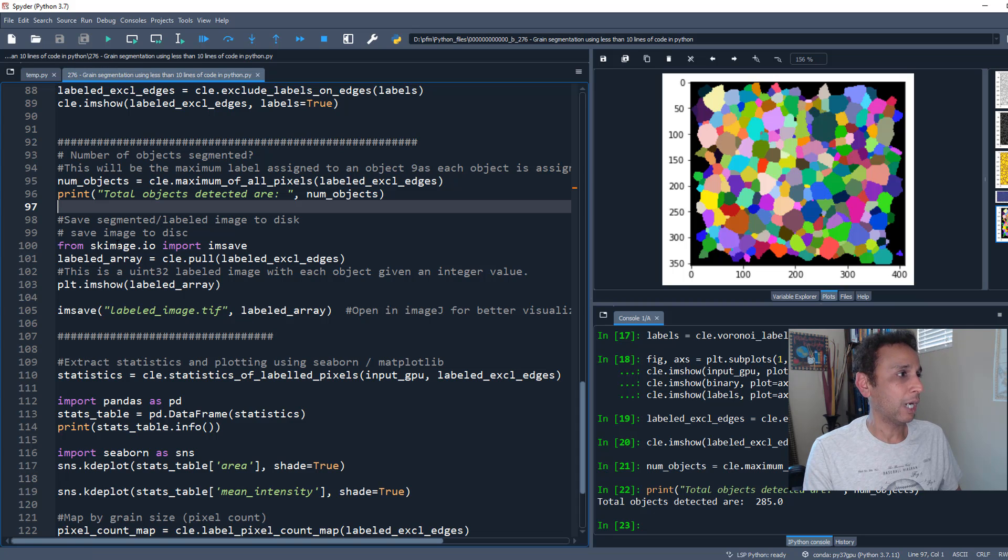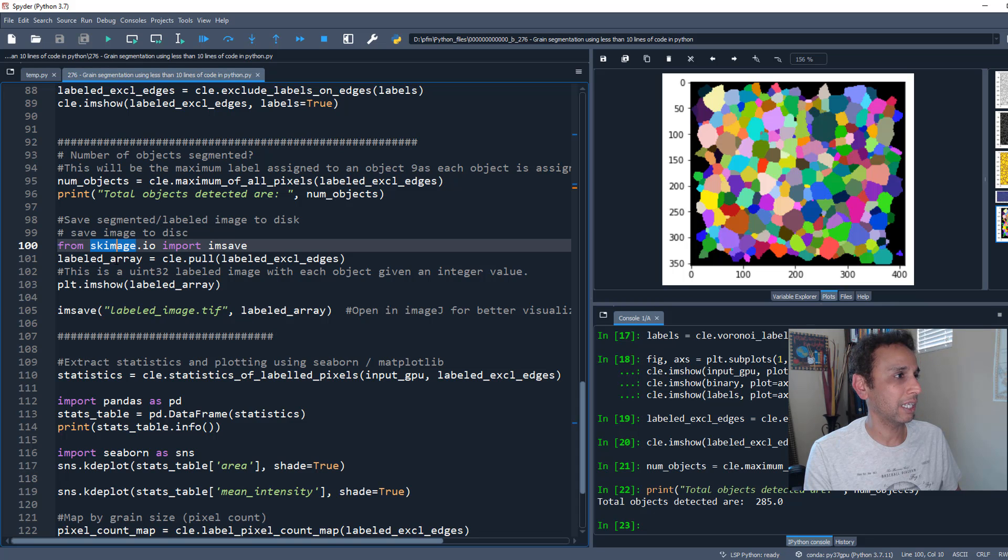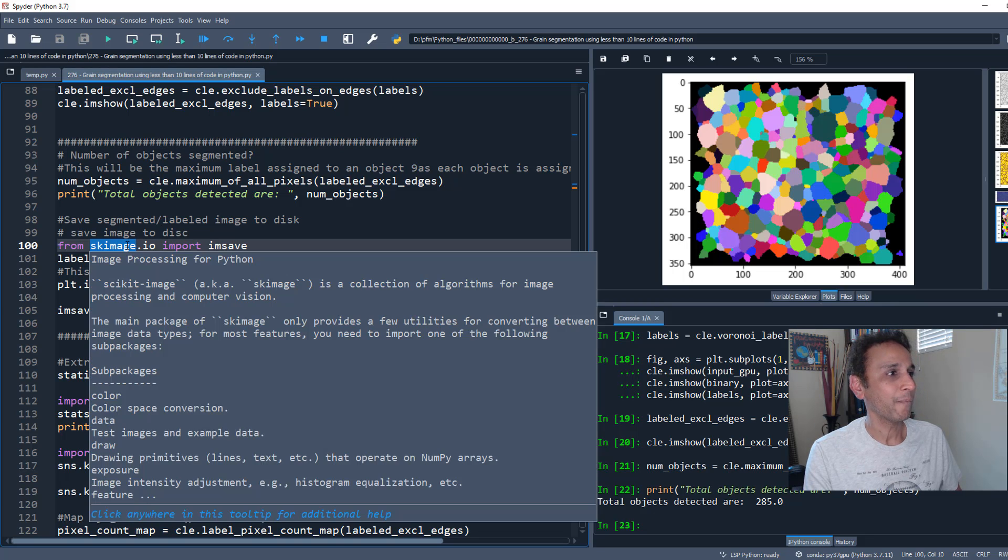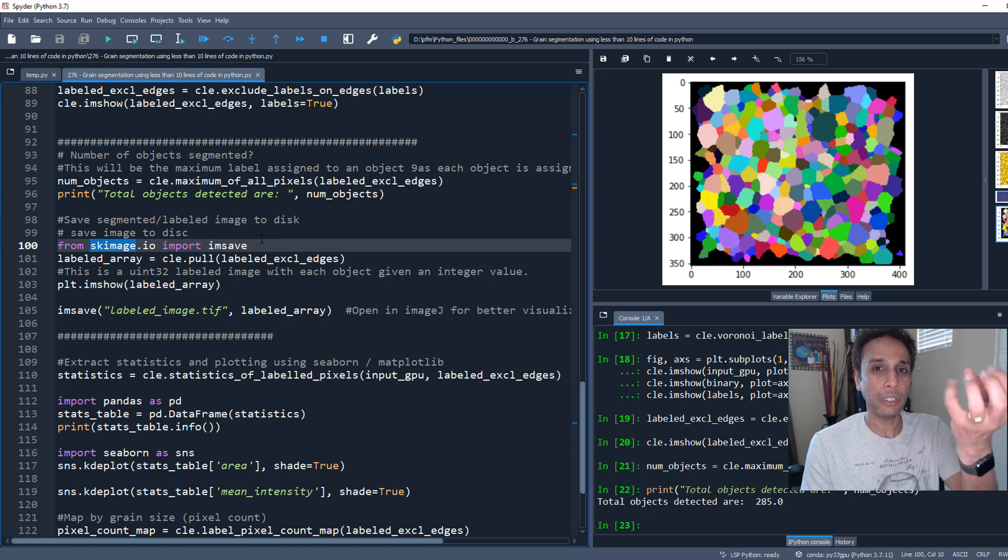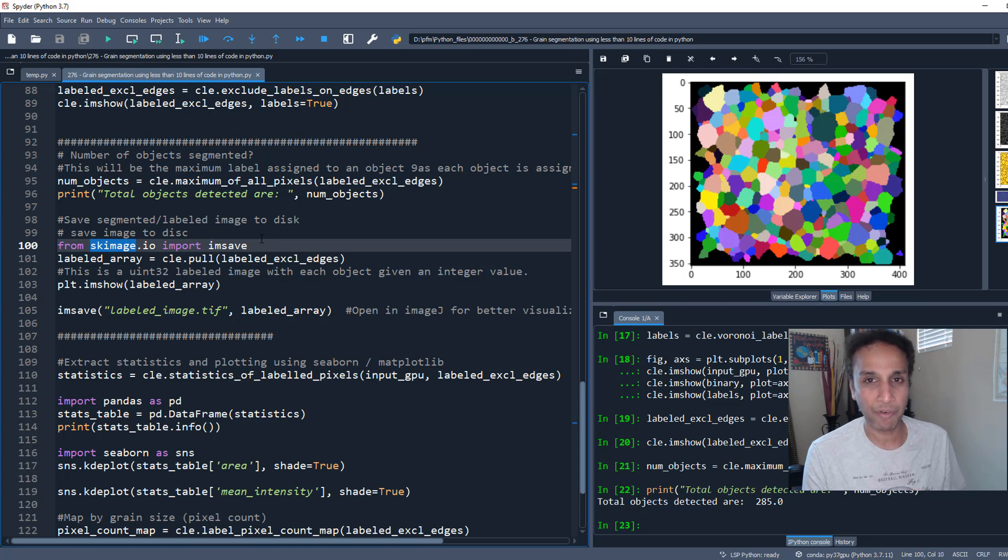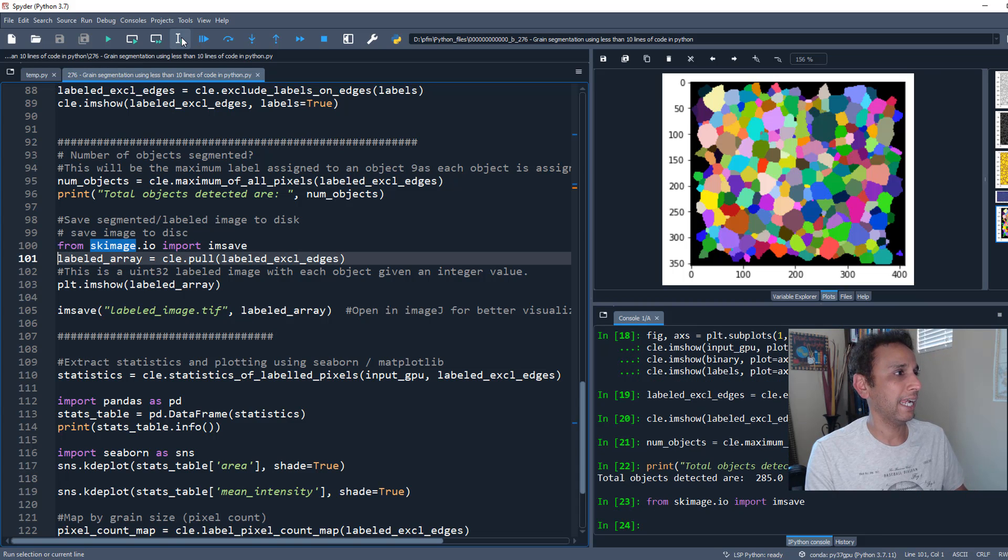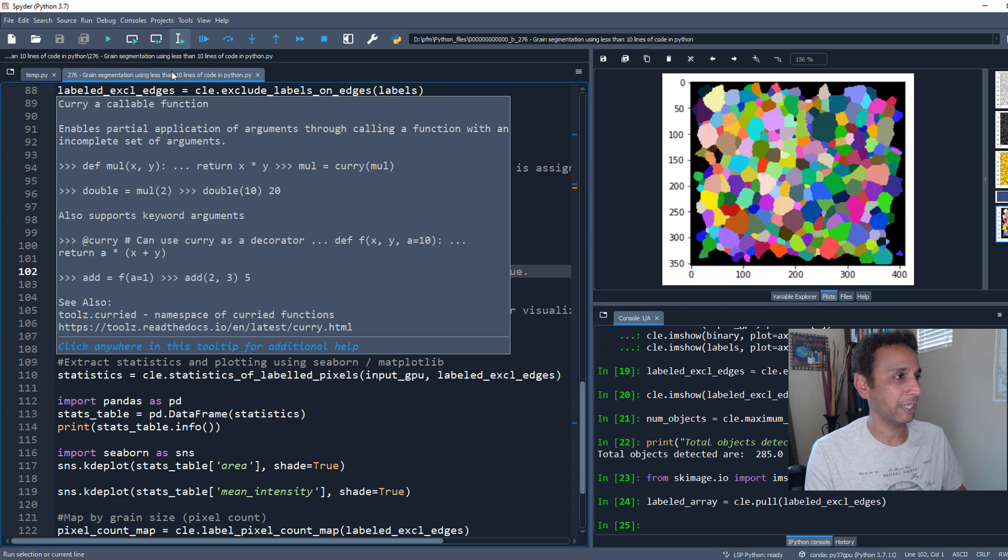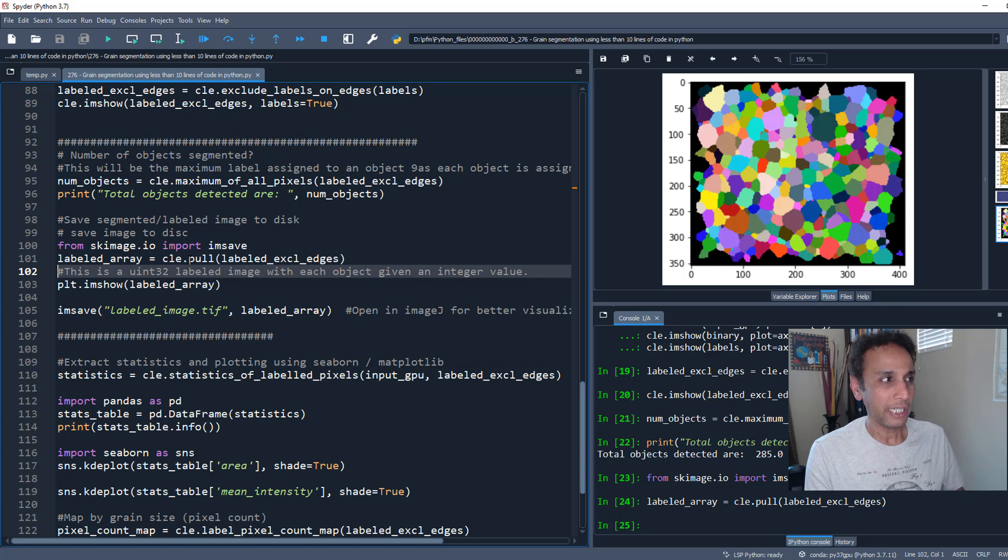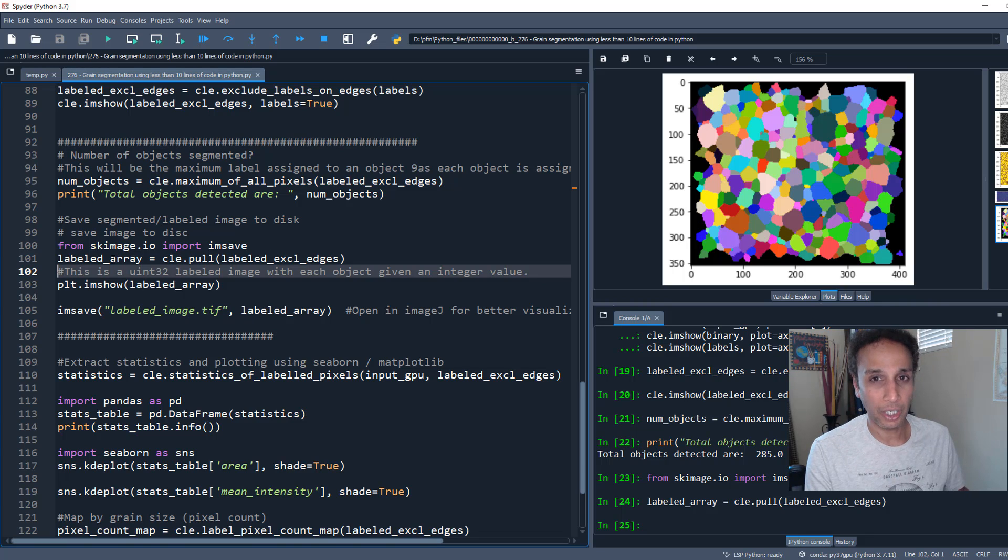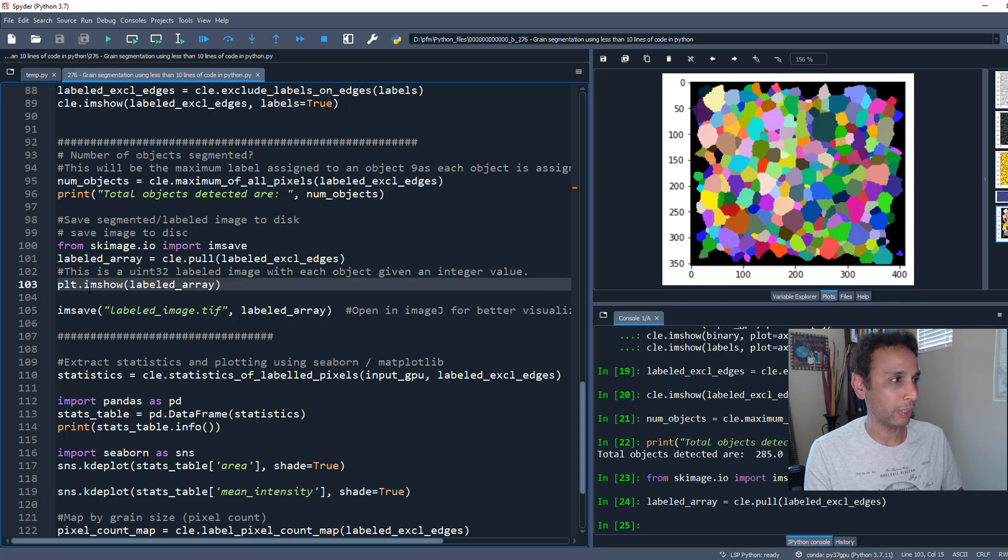If you want to save this to disk, you need to pull it. We pushed it into ClassPeranto, now we're pulling it. When you pull it, it's a numpy array. Now I can do whatever with that array.